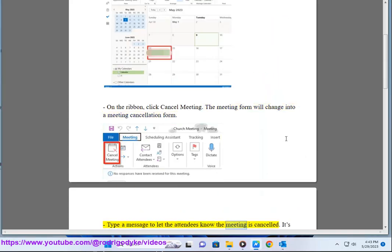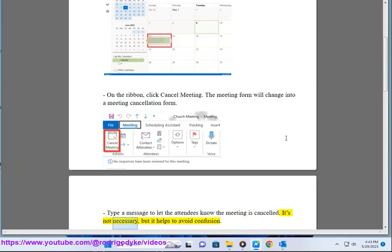Type a message to let the attendees know the meeting is cancelled. It's not necessary, but it helps to avoid confusion.